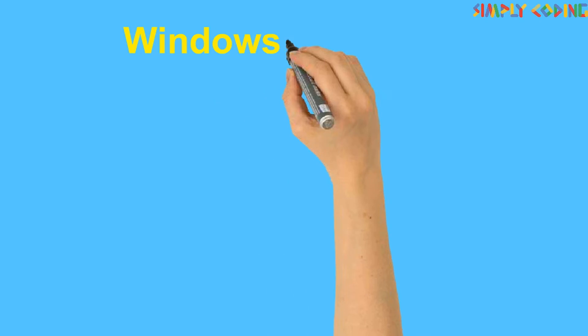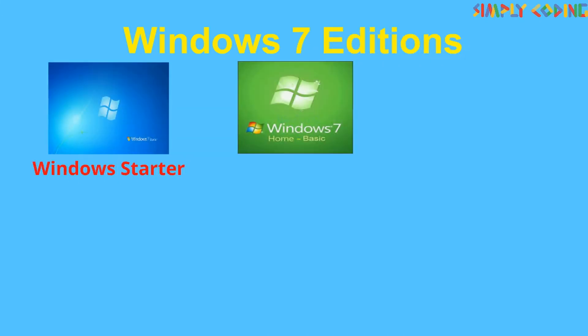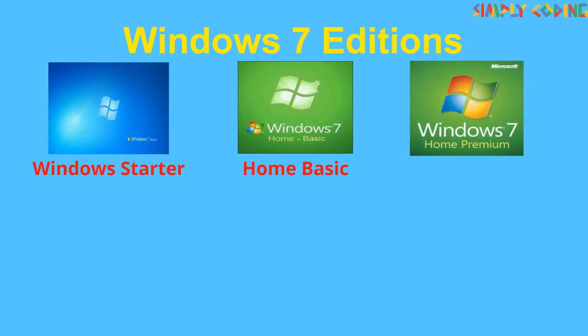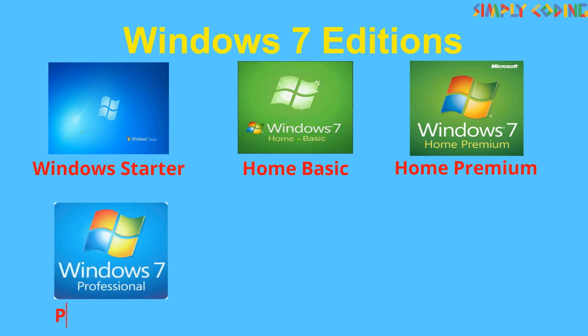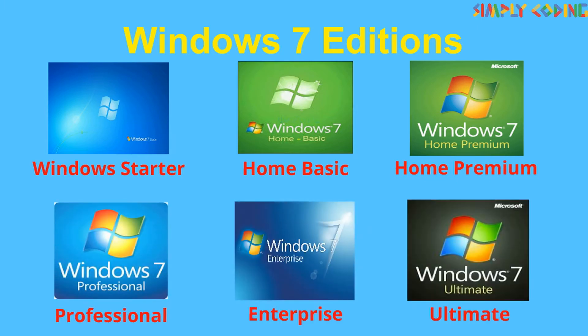Windows 7 has been released in 6 different editions: Windows Starter, Home Basic, Home Premium, Professional, Enterprise and Ultimate.